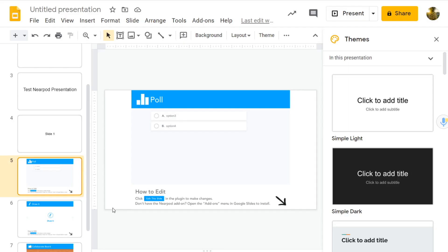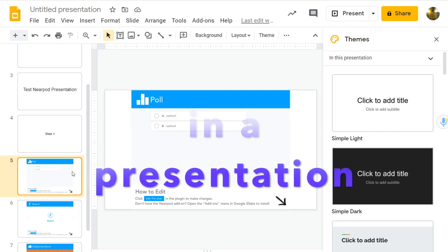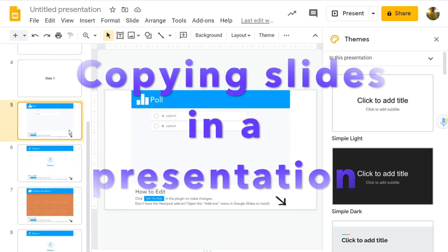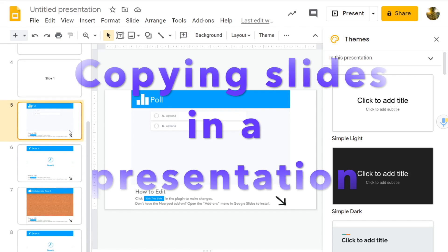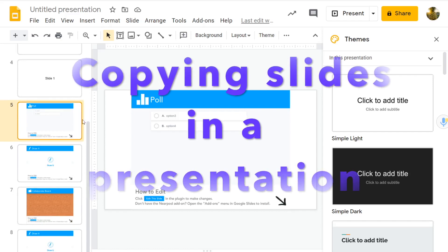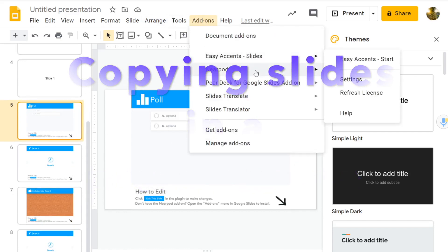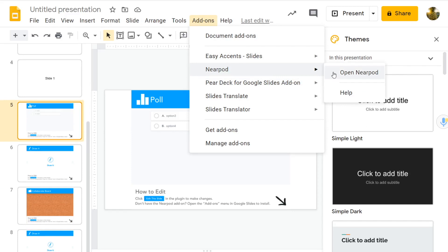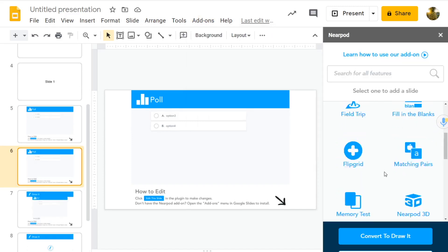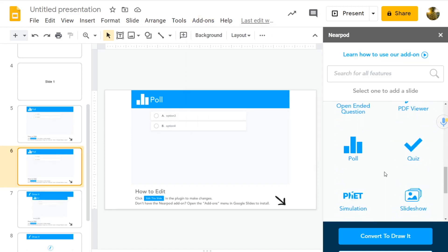But let's say that you want to use Nearpod because it does have a variety of features, right? It has a lot more question types and has a lot more functionality than Pear Deck does. And let's say we want to use Nearpod. Okay, perfect. And let's say now that we have some slides and we want to copy and paste. Let's say we have a poll question and, you know, we just want to just copy and paste that slide. What happens?